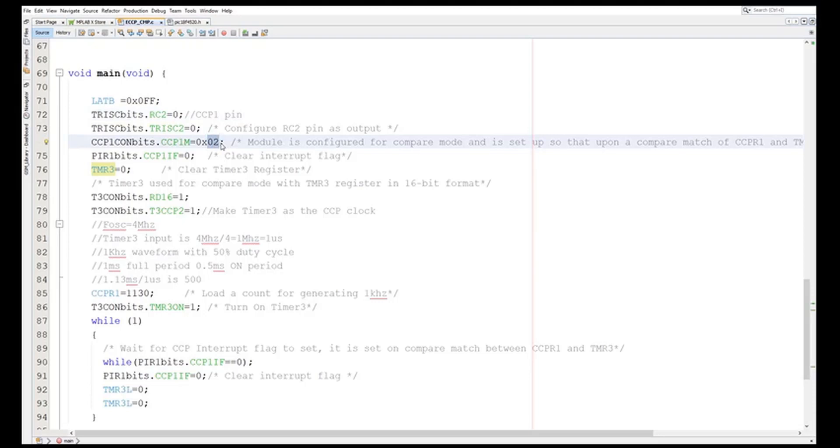So if it is high it will make it low. RC2 pin is high then it will be made low. If it is low then it will be made high. I am clearing the CCP1 interrupt flag, or the IF flag, which I will monitor to see whether the comparison has happened or not.